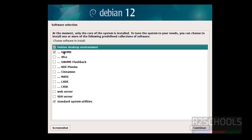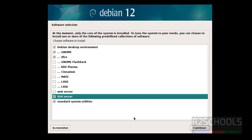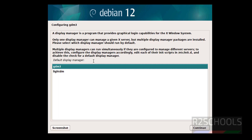By default, GNOME is selected as the desktop environment. You can also select Xfce or enable SSH — it's up to you. I'm keeping GNOME and SSH, then clicking Continue. Installation starts. When asked to select a display manager, I'm choosing GDM3 over LightDM. Click Continue.